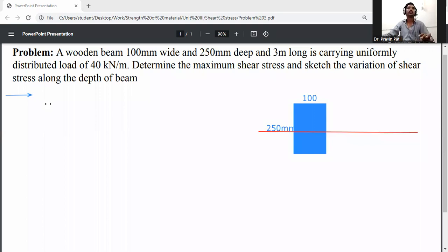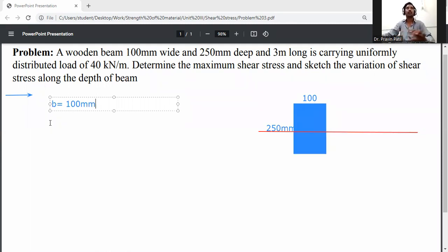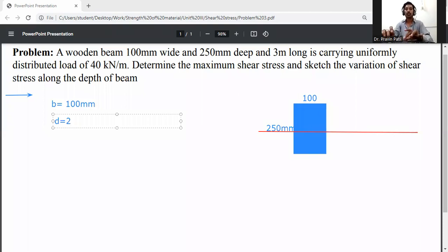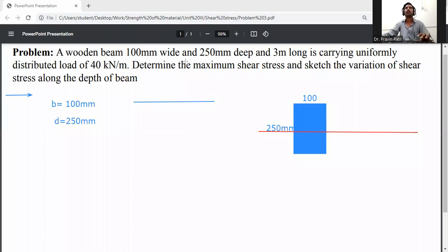Write down the given data. B is equal to 100 mm, D is equal to 250 mm. This is a simply supported beam with a uniformly distributed load acting on it.